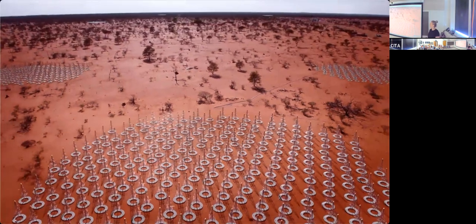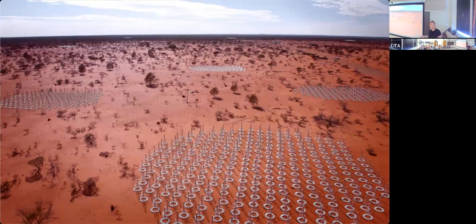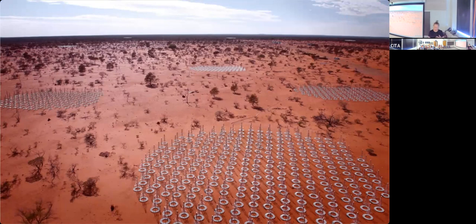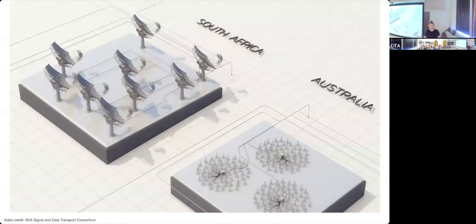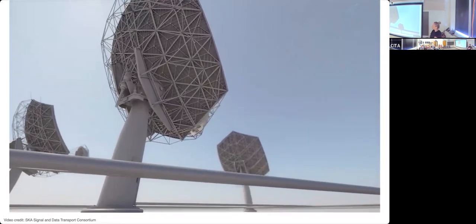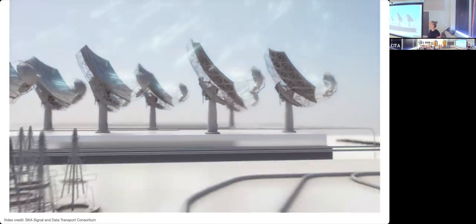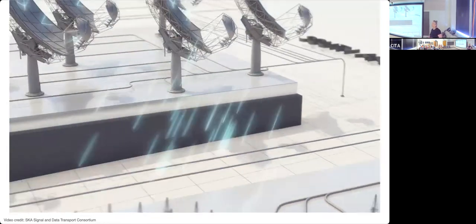Those familiar with radio antenna technology will recognize the difference between traditional dish-based antennas that work at centimeter wavelengths and the dipole-based phased arrays that work at meter wavelengths. What I'm going to talk about is the data. You don't build a telescope like the SKA without scientific motivation, so the SKA is primarily a scientific facility, but it is also a big data machine.